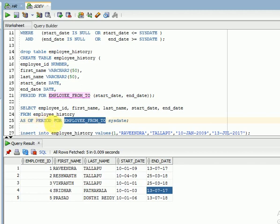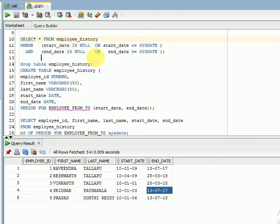The AS OF PERIOD FOR clause will significantly improve performance because most requirements involve fact tables containing columns like ship date, order date, hire date, or last working date. Fact tables hold huge volumes of data, and using multiple WHERE conditions impacts performance and requires creating indexes on multiple columns. Instead of those multiple conditions, you can simply use the PERIOD FOR clause.